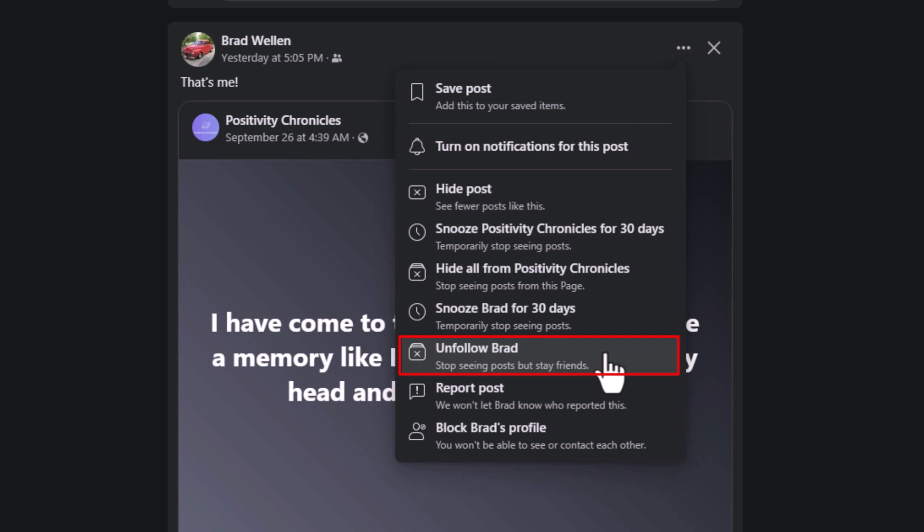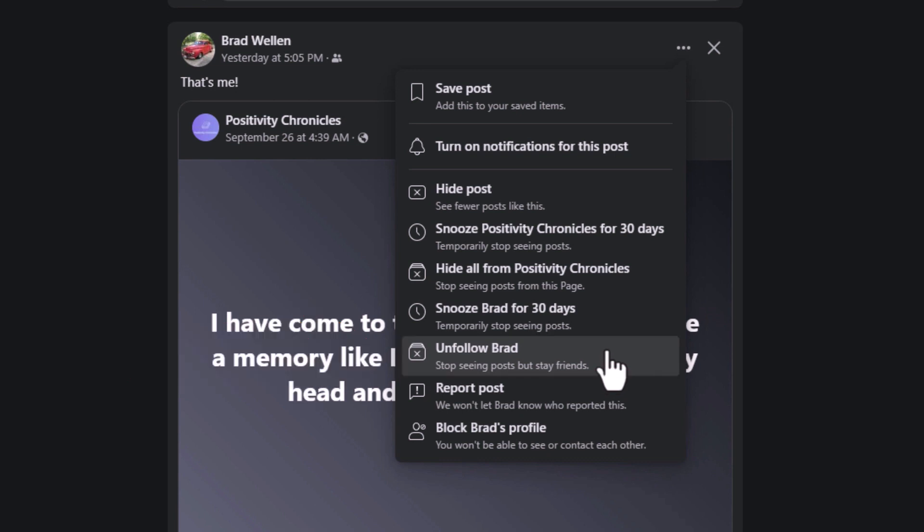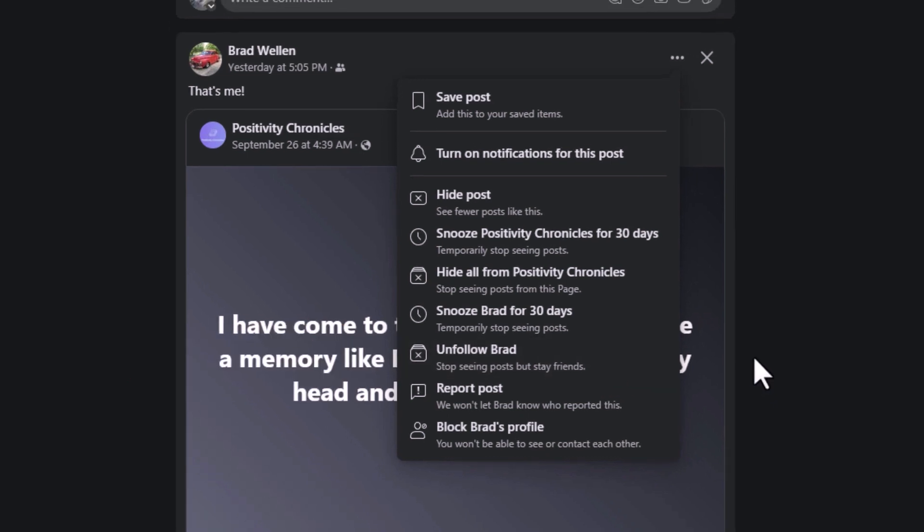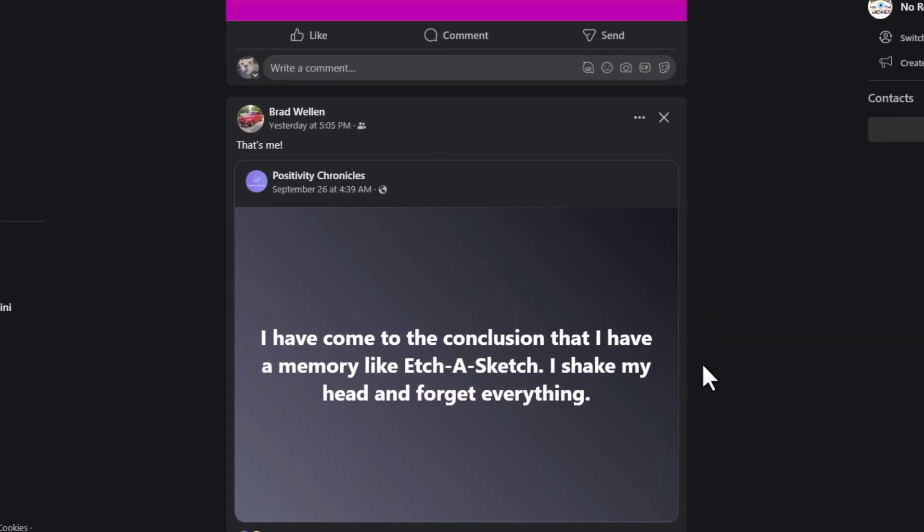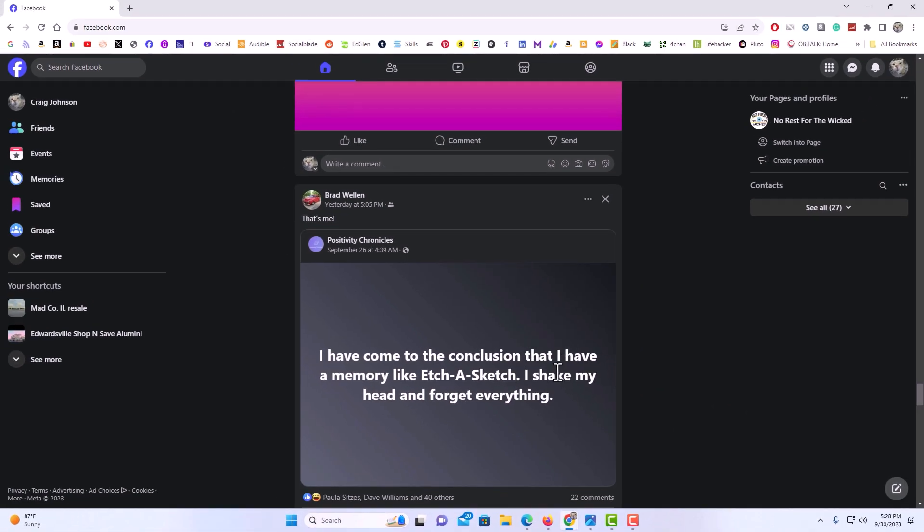Brad. Below that it says 'stop seeing posts but stay friends.' You would click on that. I'm not going to unfollow this friend, but that's how you would unfollow a friend. Then you'll no longer see their posts in your newsfeed page. Thanks for watching.